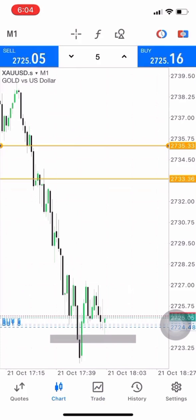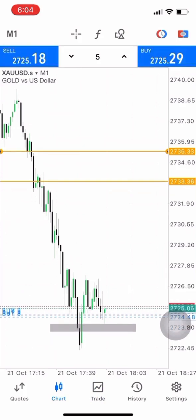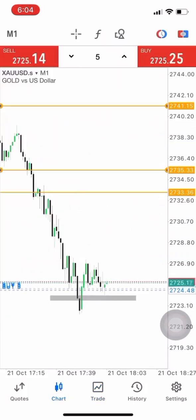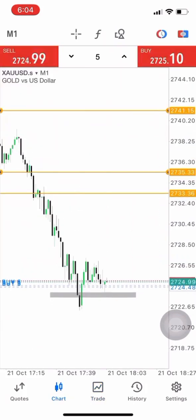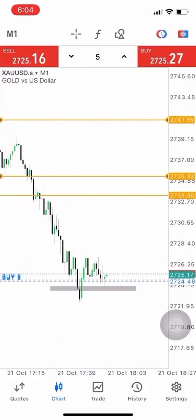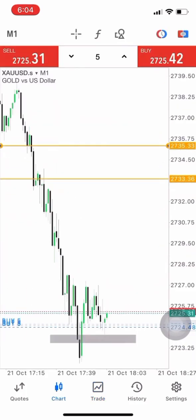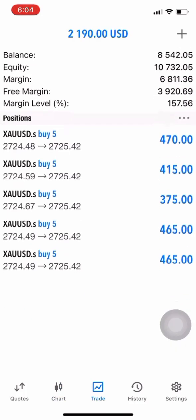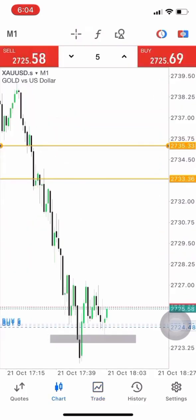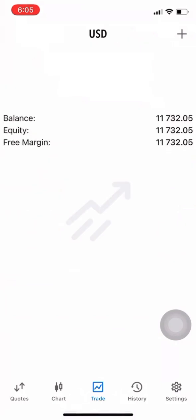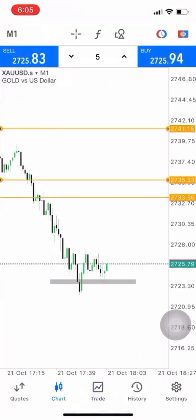We're already reaching $10k on the account — $11k so far — and as you can see we reached $11k on the account.